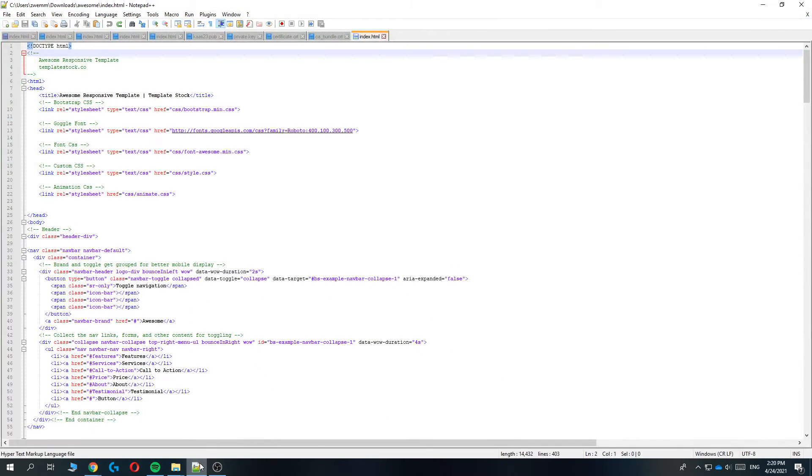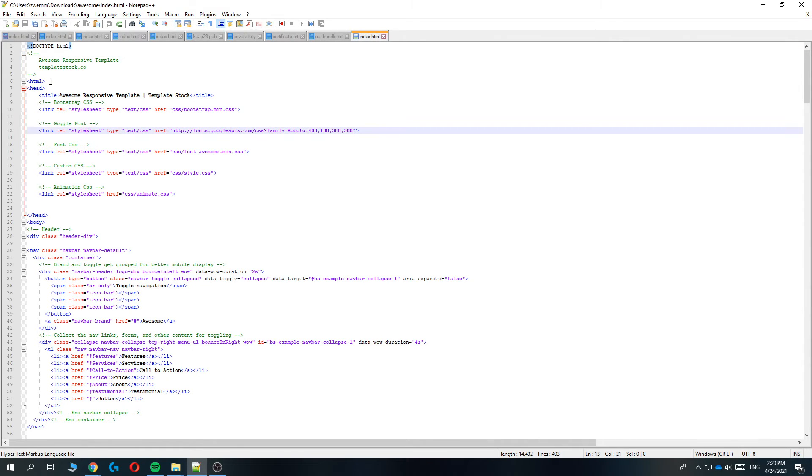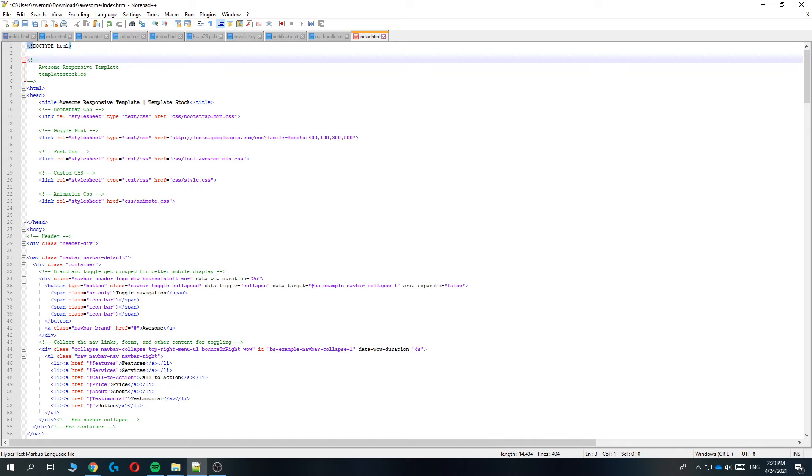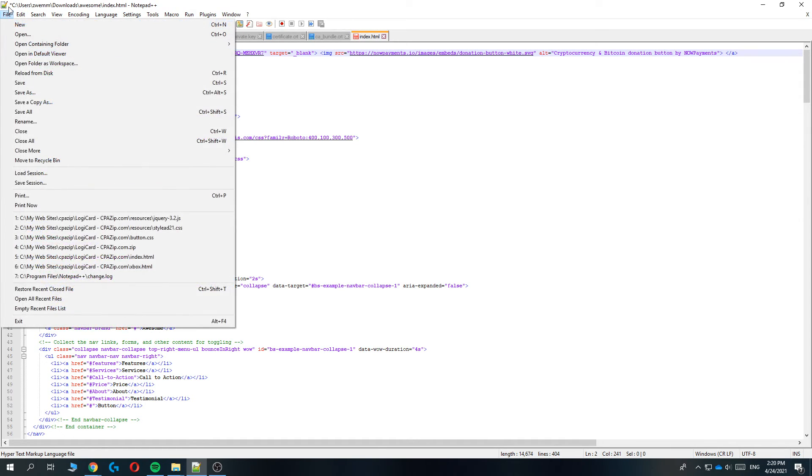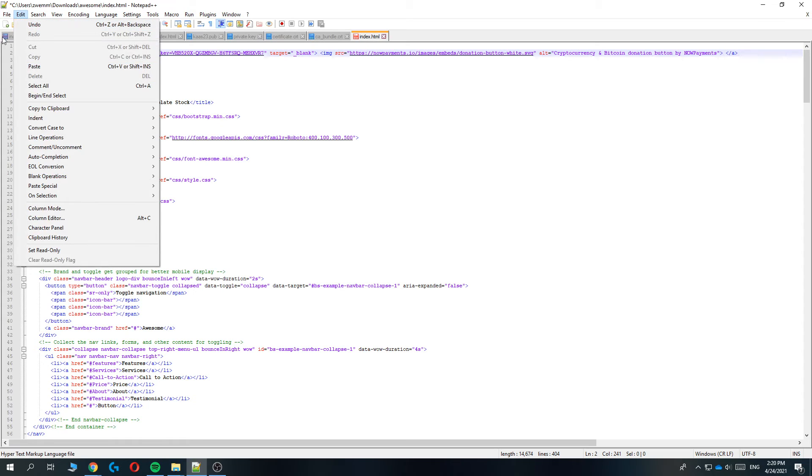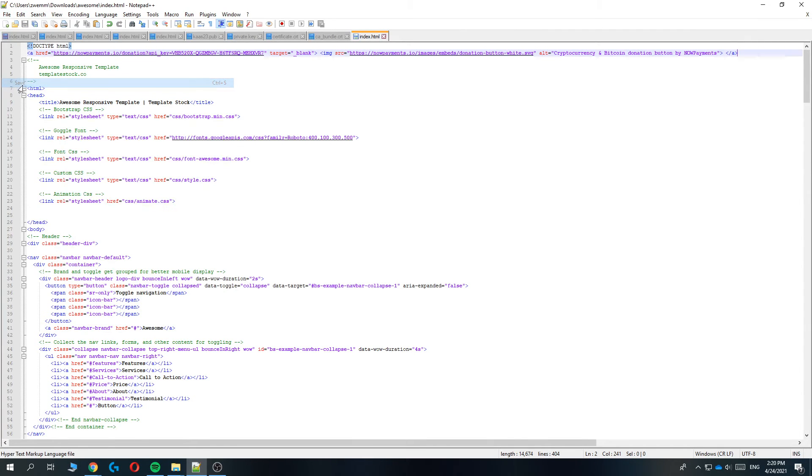We can go to our own website and go in whatever website editor you're using. I'm using Notepad++. Find the index.html and paste the code wherever you want to get it on the website. Then go to file right here and save it.